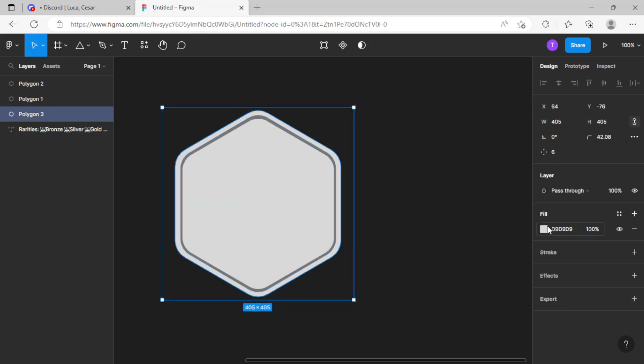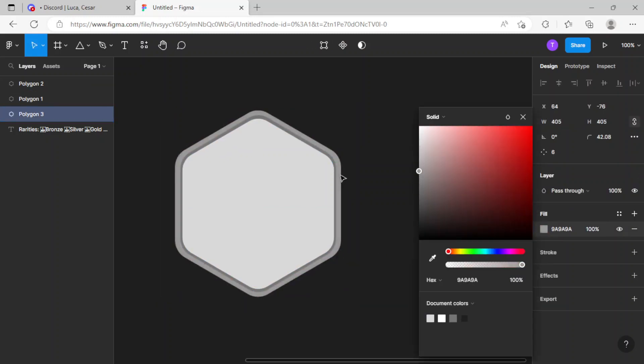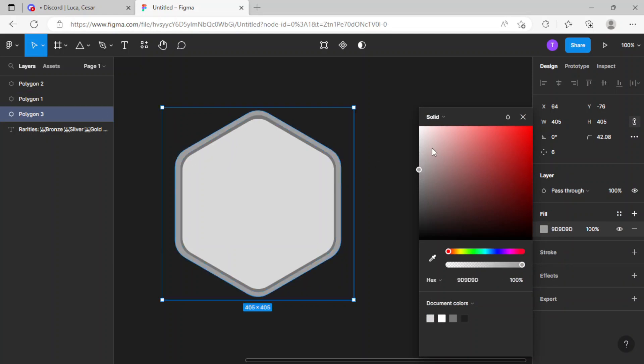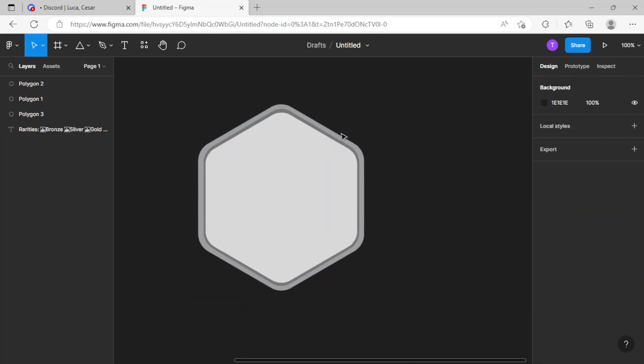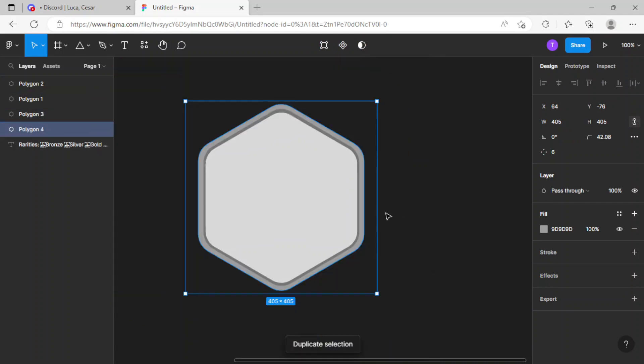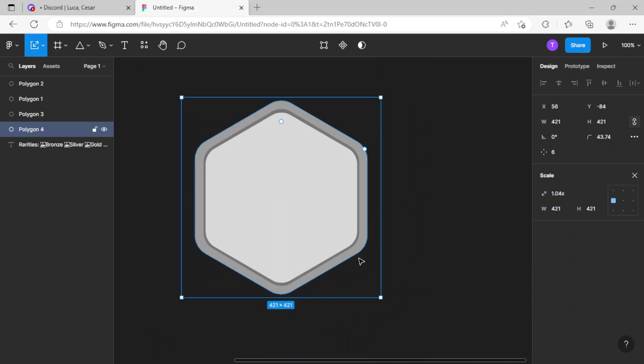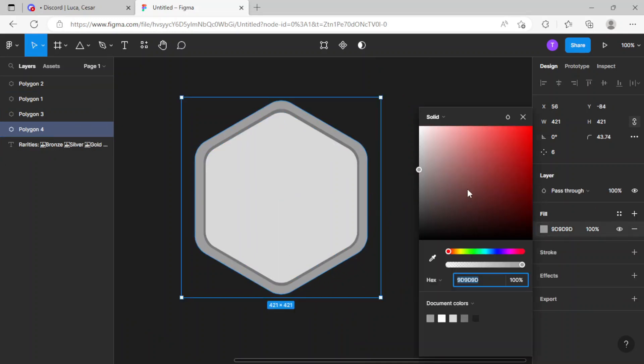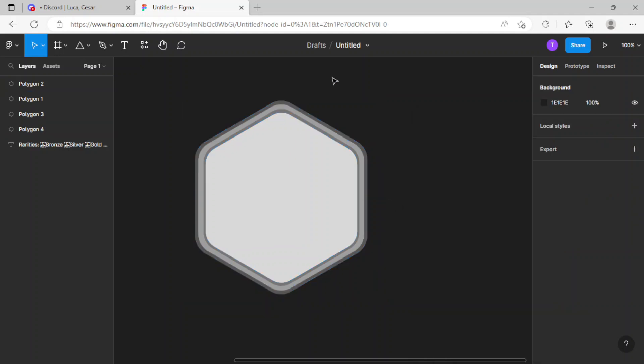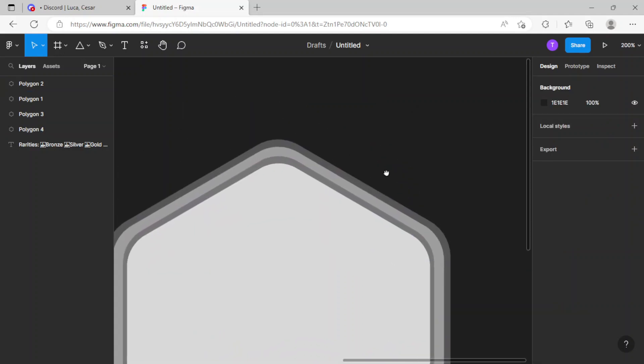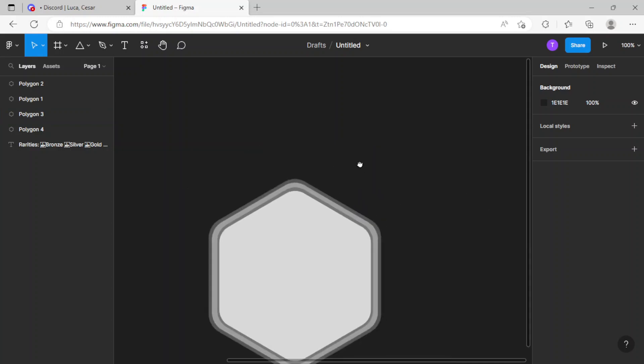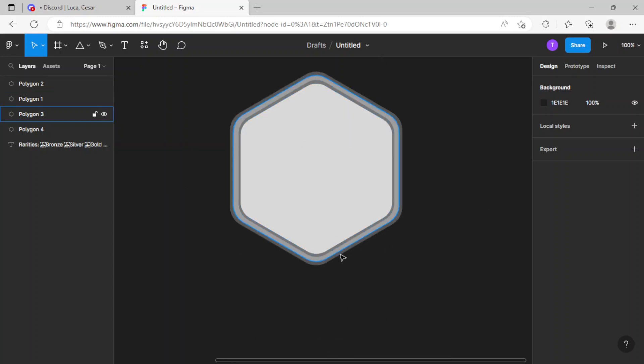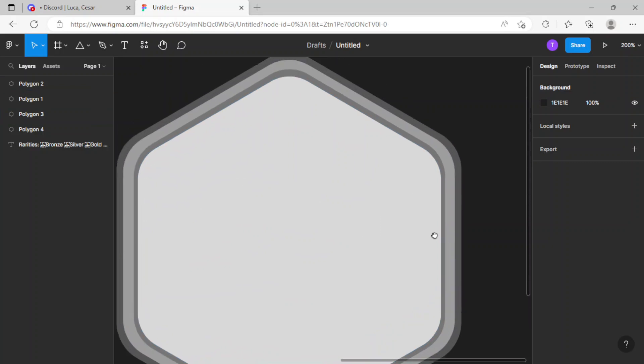Now that looks good. I'm gonna go for a bit lighter shade. Now I'm gonna Ctrl+D this again, drag it down, scale it, and go with some other color. There we go, that looks absolutely awesome. This is gonna be my basic shape of the rank.